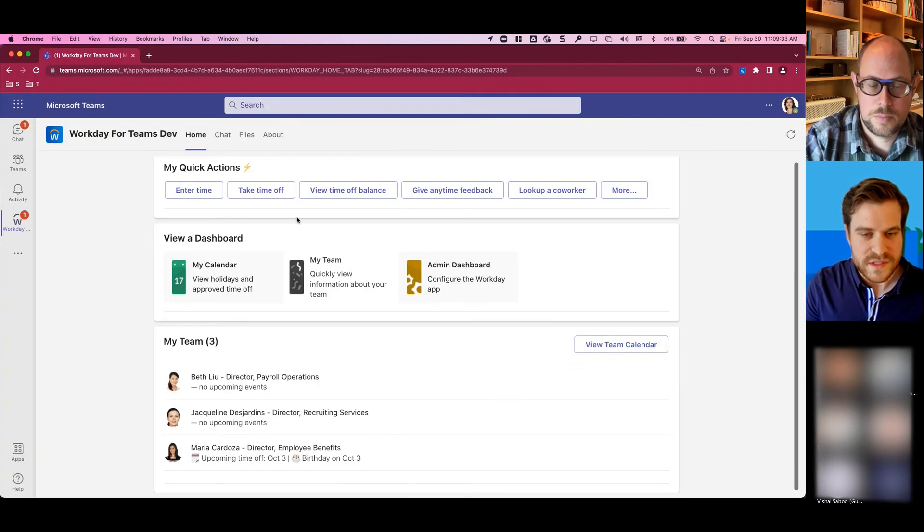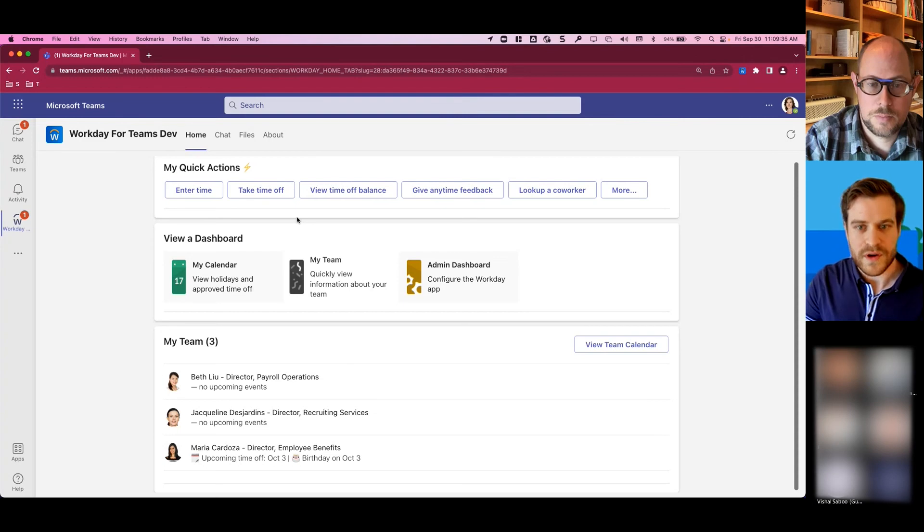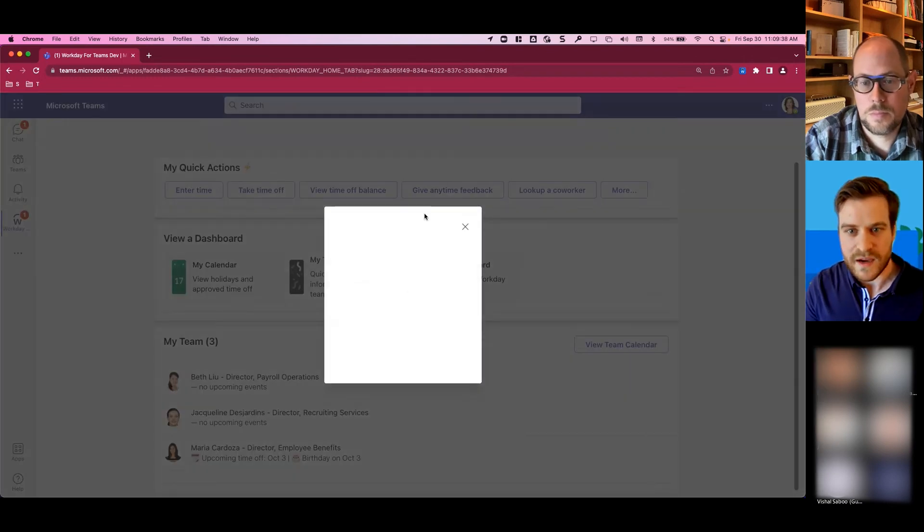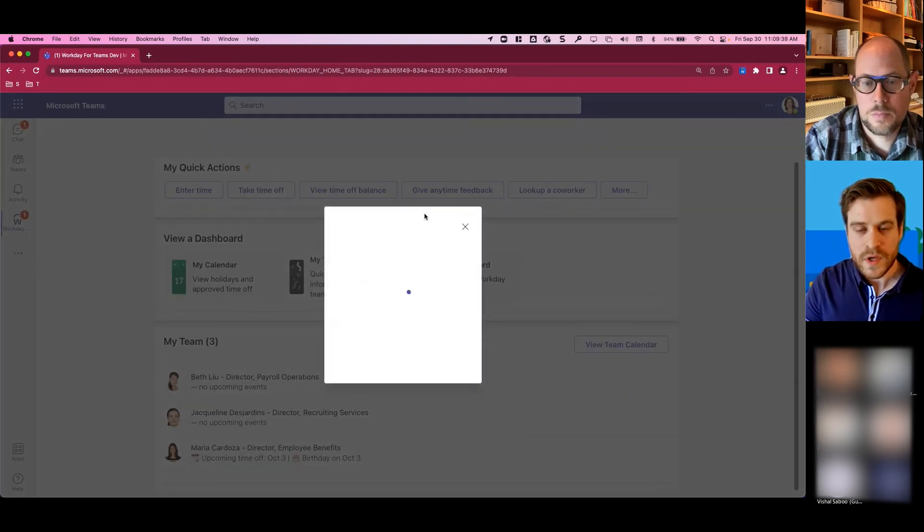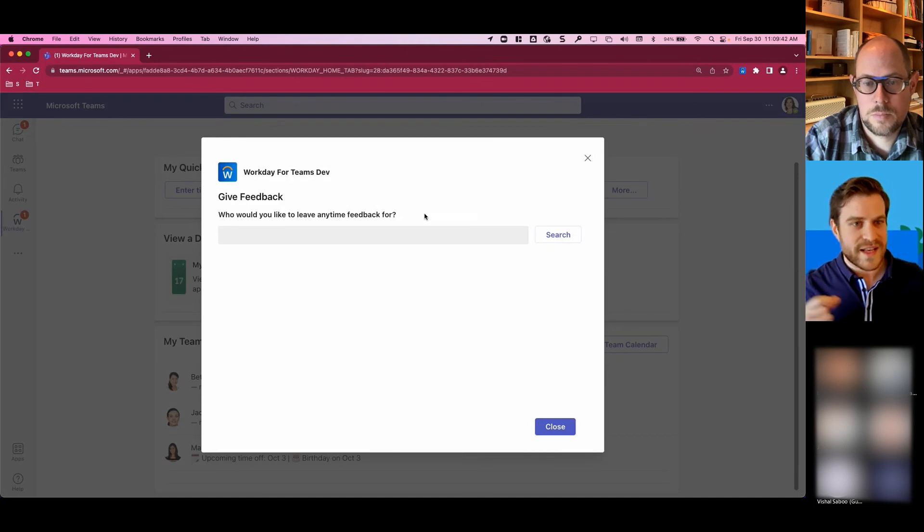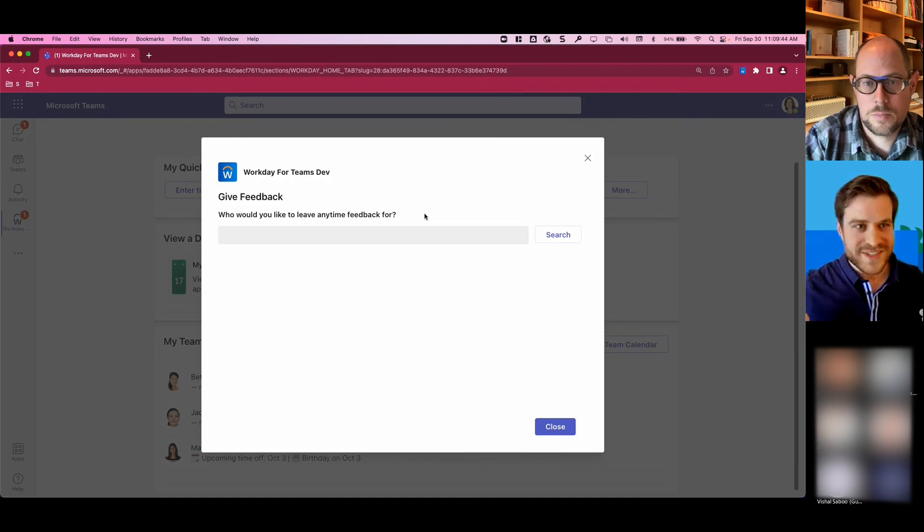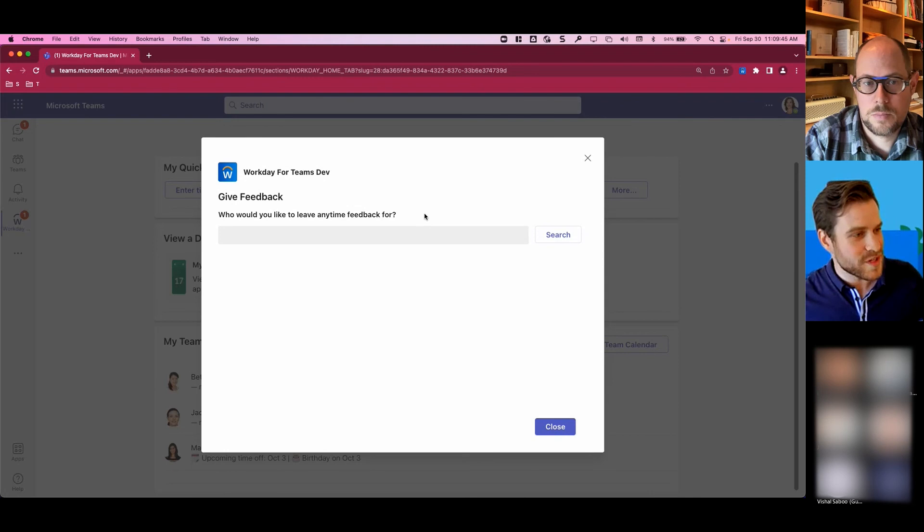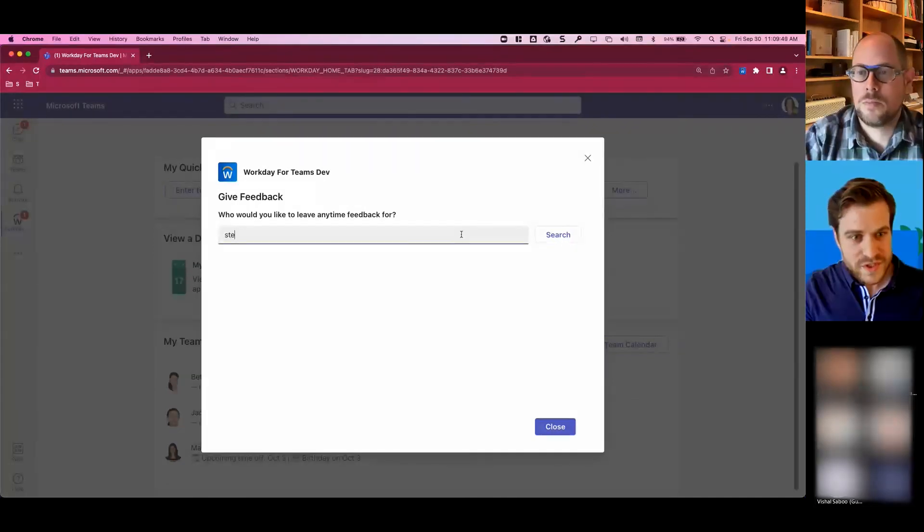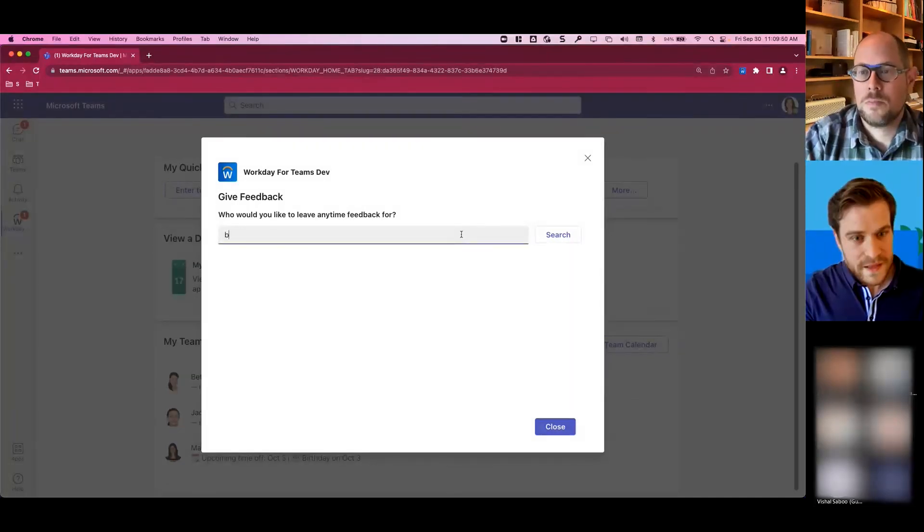For the quick actions, and here's where a lot of people are spending their time, you can do things like give anytime feedback, for example, which normally right now without Workday for Teams, you'd have to navigate to Workday. You'd have to think about what you want to say, navigate to Workday, authenticate, sign in. Instead, you can just, let's give it to Beth.